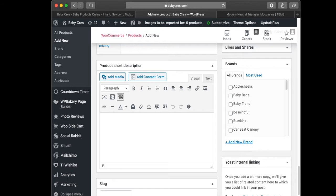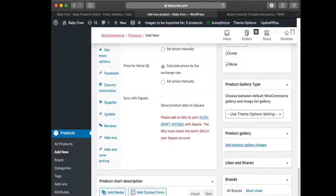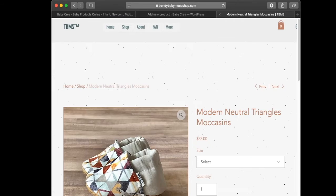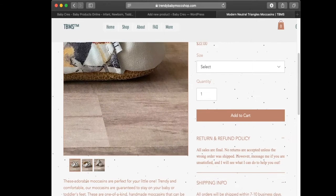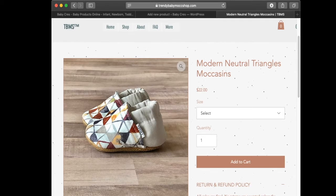So let's go through the process of adding this product. I'm adding my product from this website here — we're adding the Modern Neutral Triangles Baby Shoes — so we're going to copy this name and put it in the product name field.